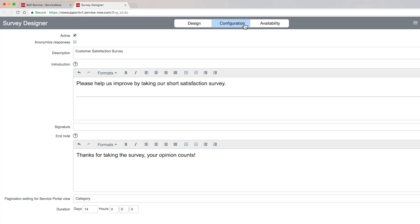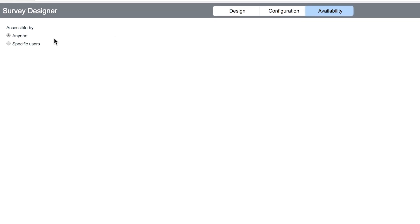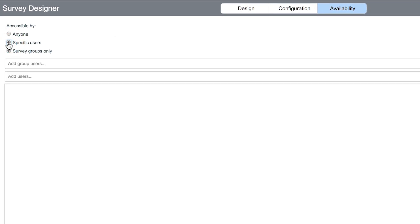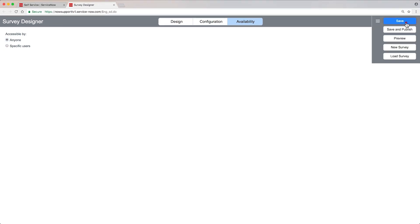Configuration allows us to provide introductory and closing messages to users, if applicable. And here's where we specify whether the survey is available to anyone, or only to specific users or groups. If we specify users or groups here, later, when we assign the survey, only the selected users or groups will be available for assignment. We'll leave anyone selected and save it.